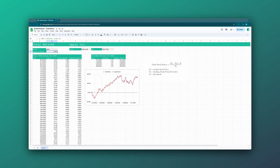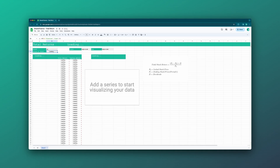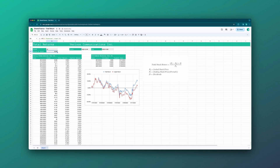The sheets are entirely dynamic, so you can update the stock symbol and the sheet will reload with new data.